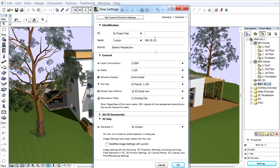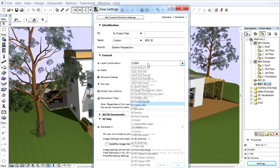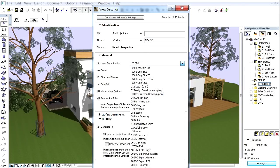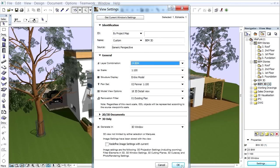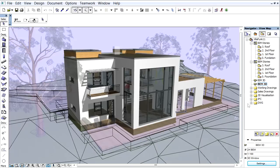Then click the Settings button and enter BEM 3D for its name. Choose the BEM layer combination from the pop-up and click OK.